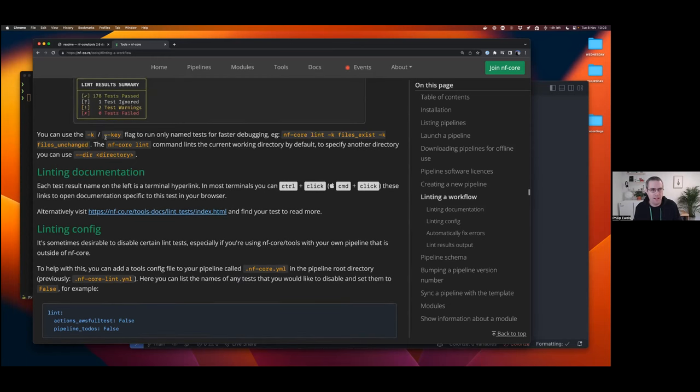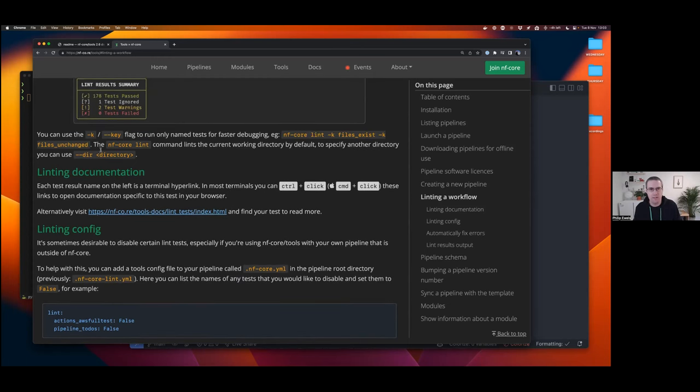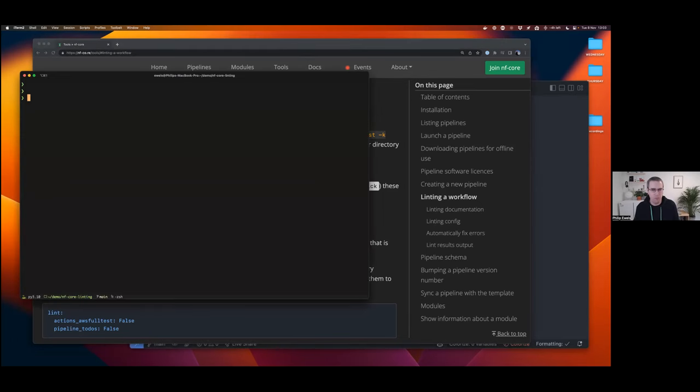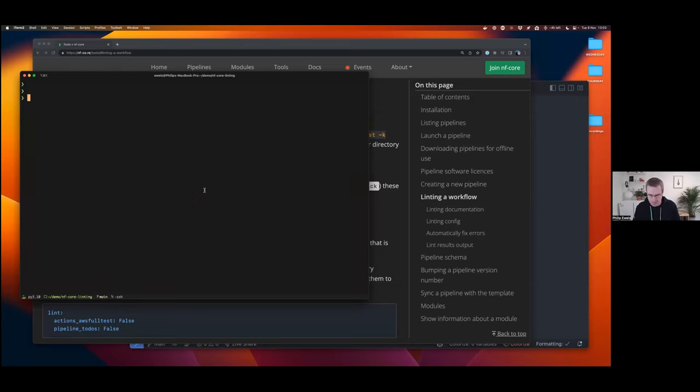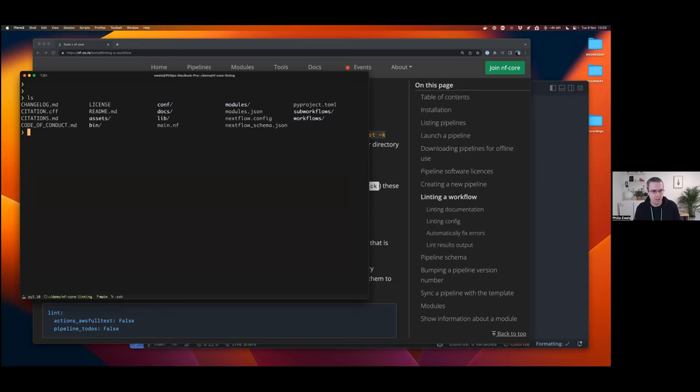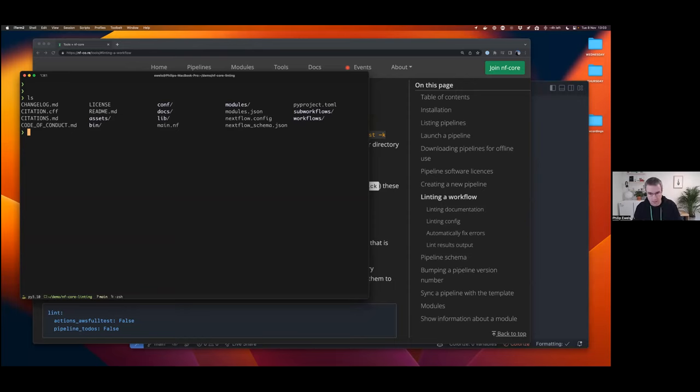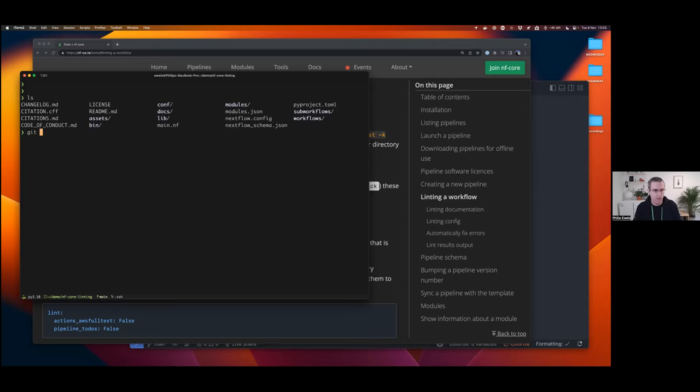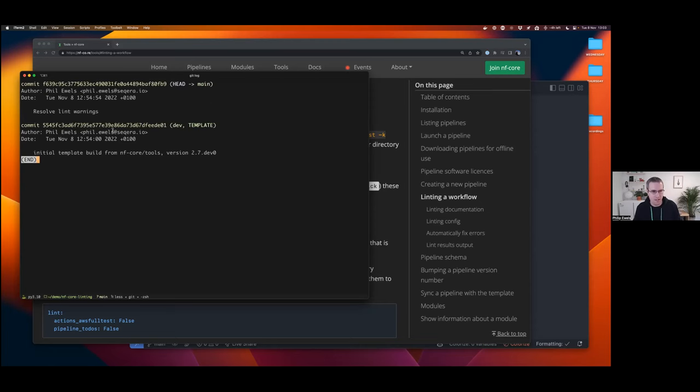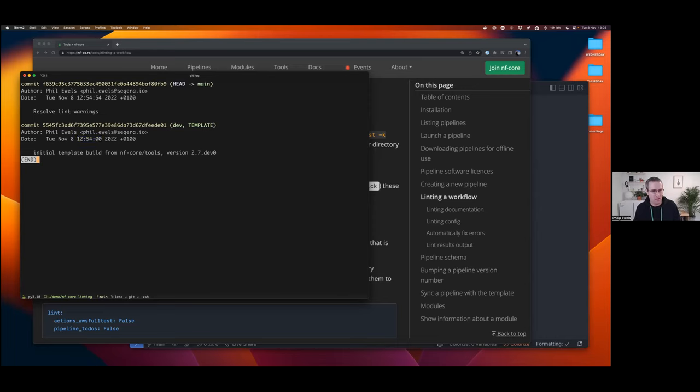With that said, let's jump in and do some demo and walk through what we're going to be talking about today. So just before we started recording, I created a new pipeline. And so I just did NFCore create, which made me a new empty pipeline. And then I updated the modules and I cleared out some of the template stuff. So we're kind of up and running with a clean pipeline. And if I do git log, you can see I've just got two commits from when we started preparation for this talk, and just resolving the lint warnings.